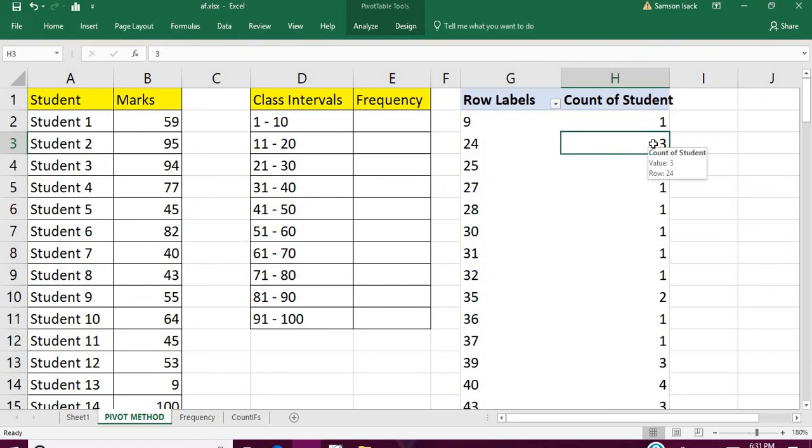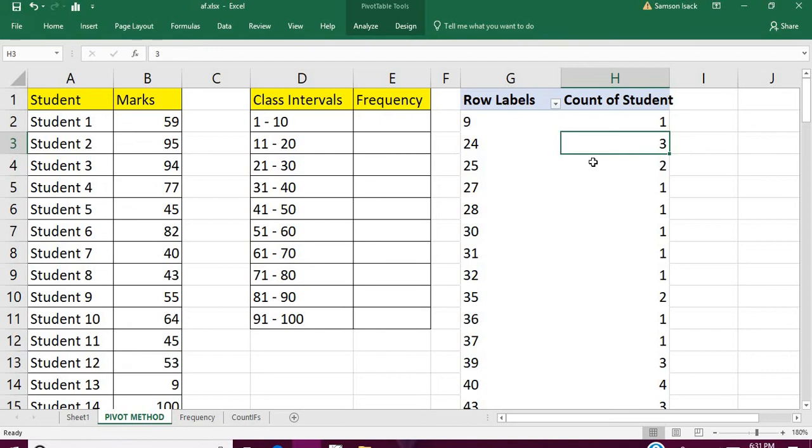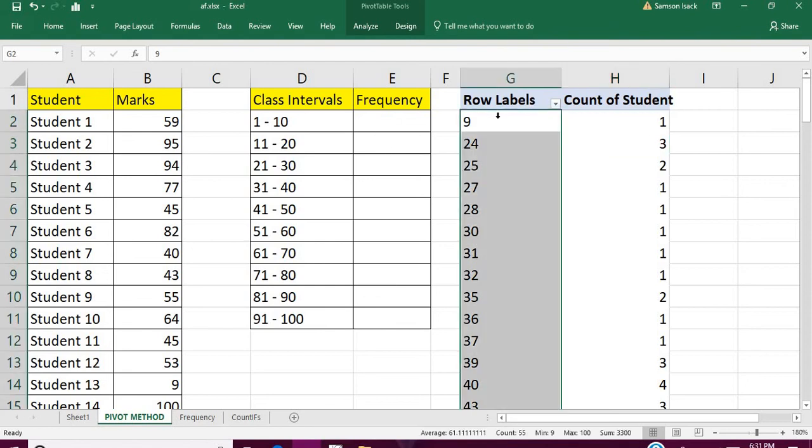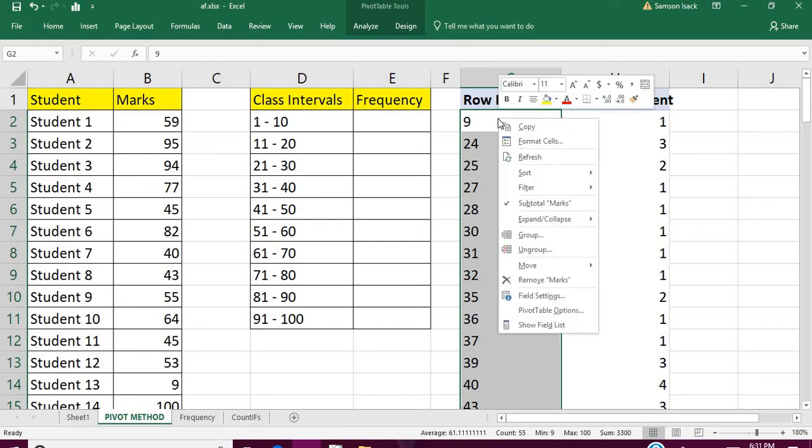So 9 marks is taken by one student, 24 marks is taken by three students, and so on. So now how are we going to make this pivot table into the one which we wanted, the class intervals?